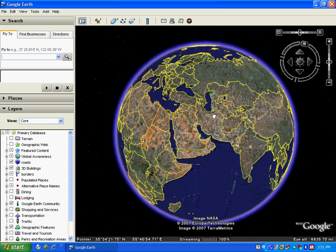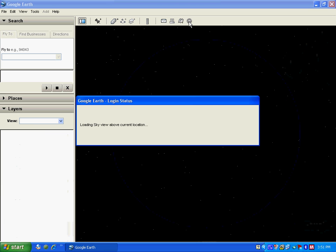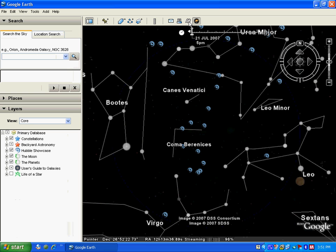It has recently added a feature to explore the sky. Look at this icon which says 'switch between sky and earth.' I click on this icon and I am taken to a part of the sky.